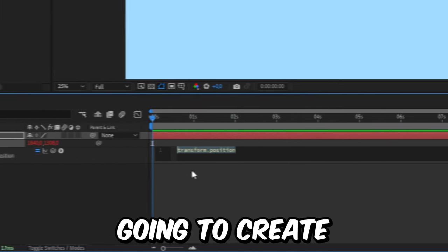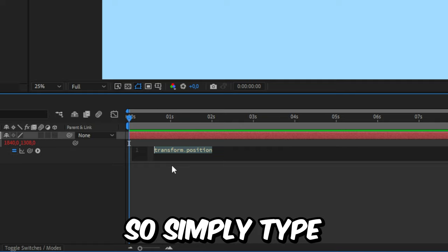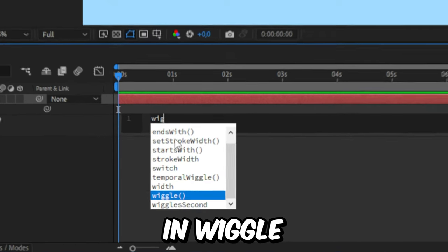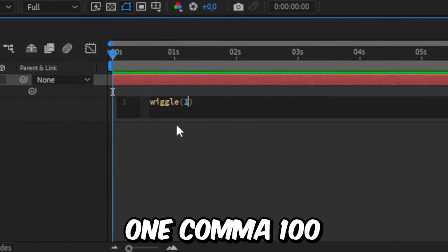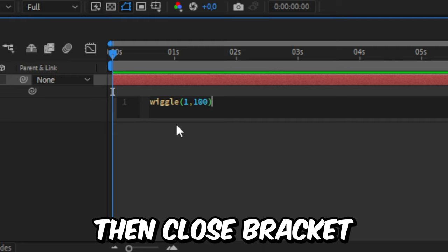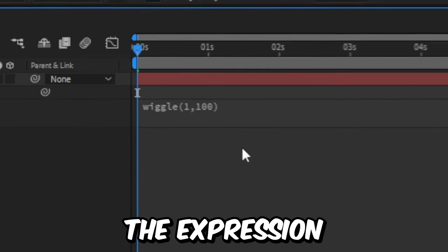We're now going to create the expression for this effect. So simply type in wiggle open bracket 1,100 then close bracket and then click on this gray space to exit the expression.